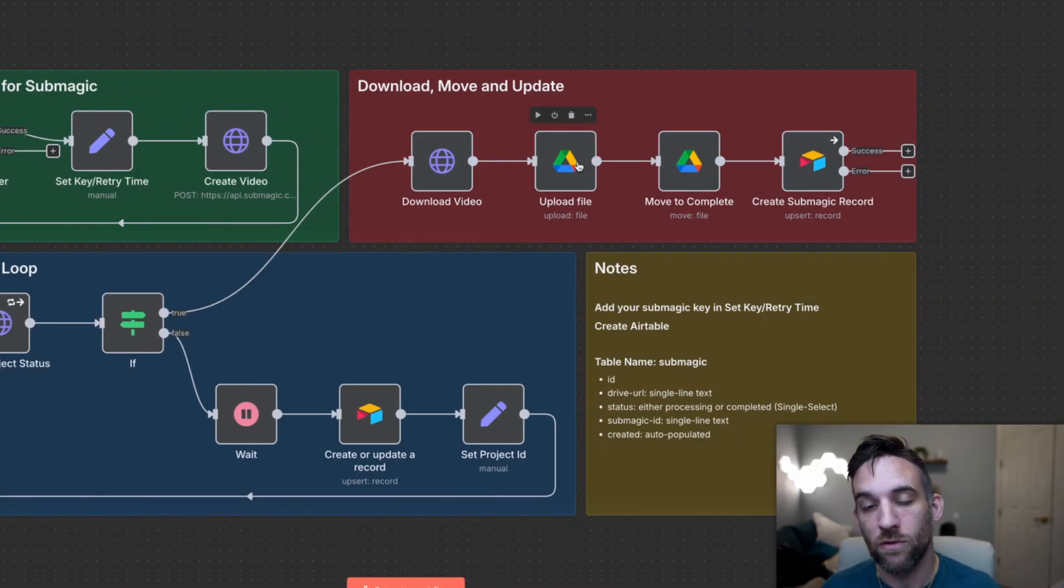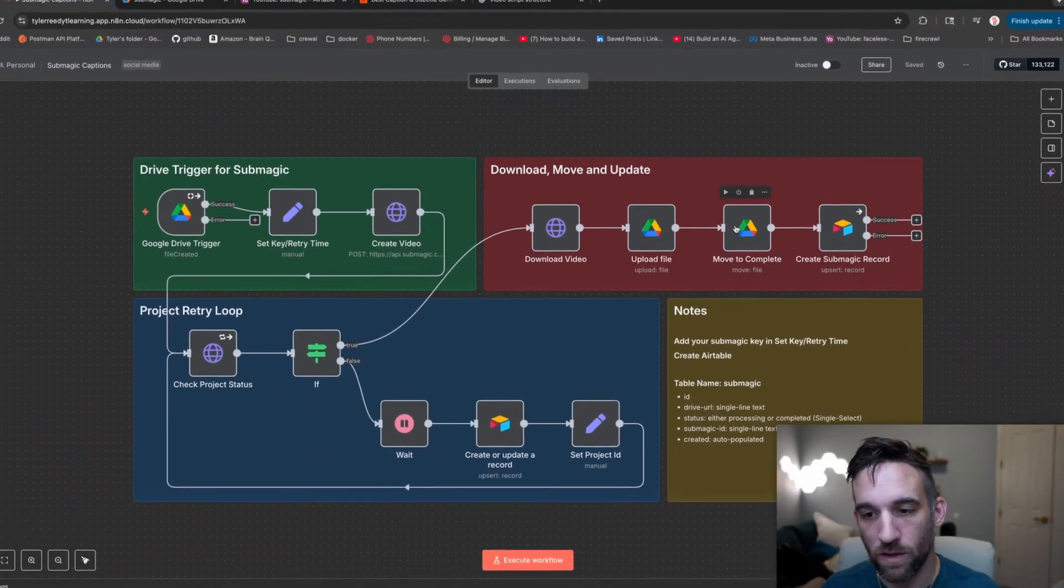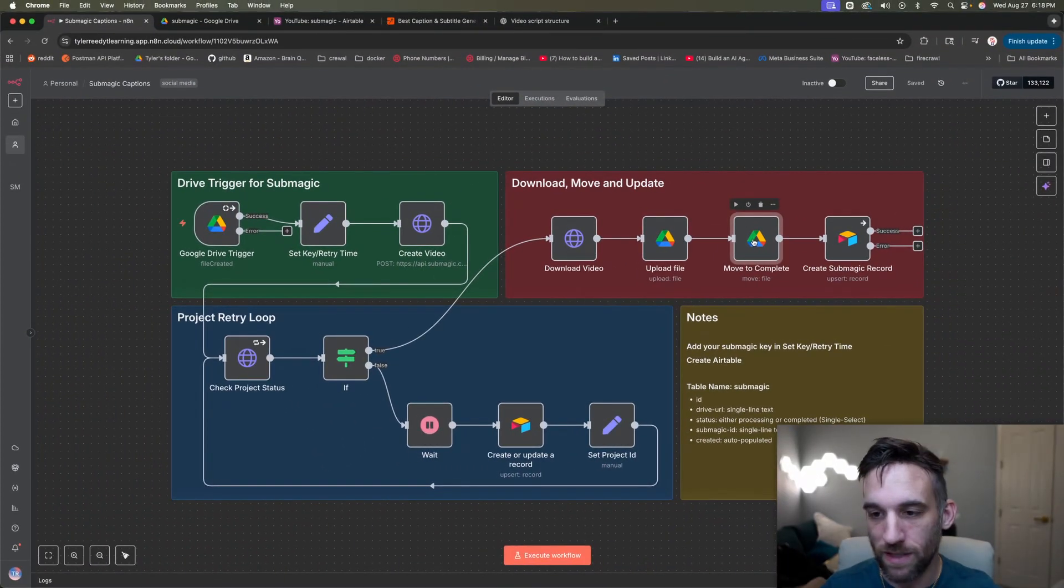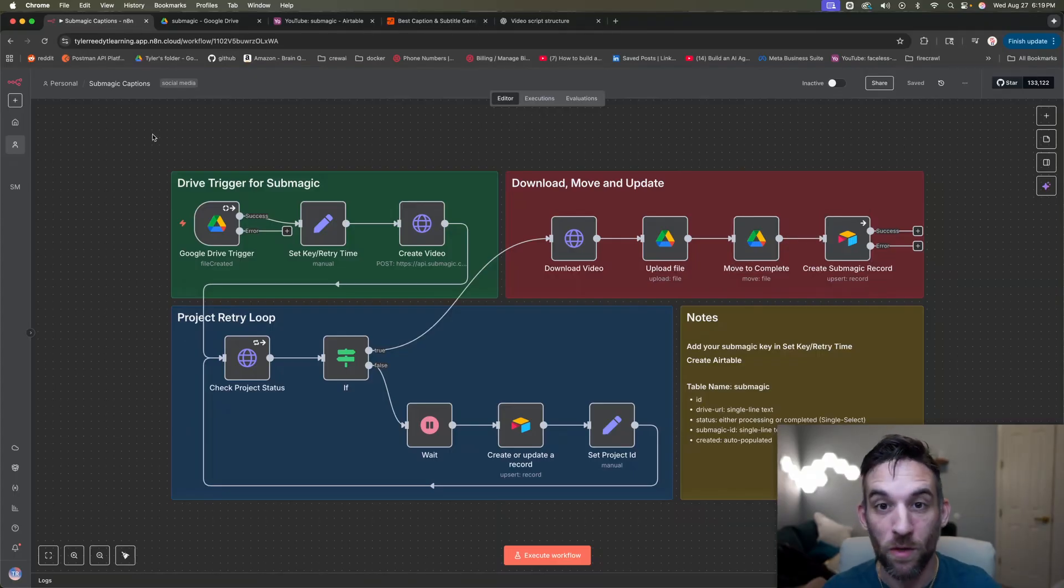We're going to upload that to a different folder in Google Drive. We're going to move the original one to a complete state so that we don't use that again. And then finally, we're going to save this in Airtable.